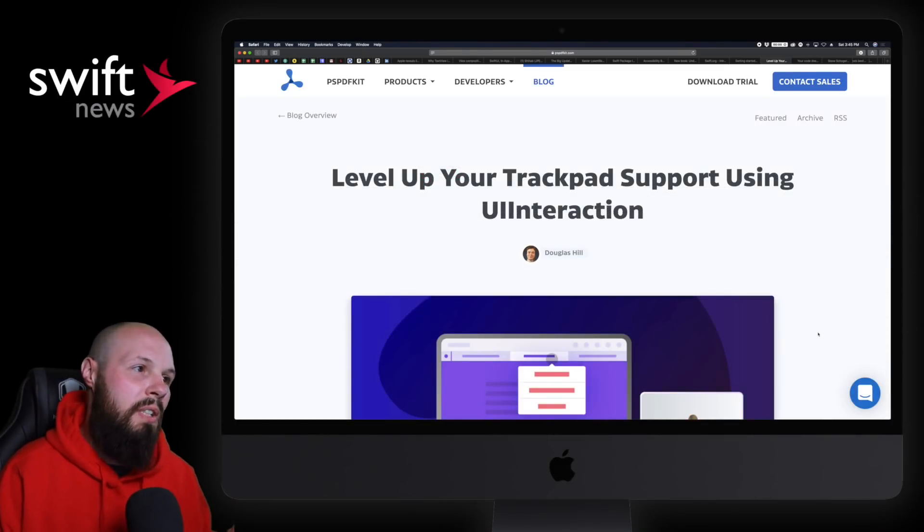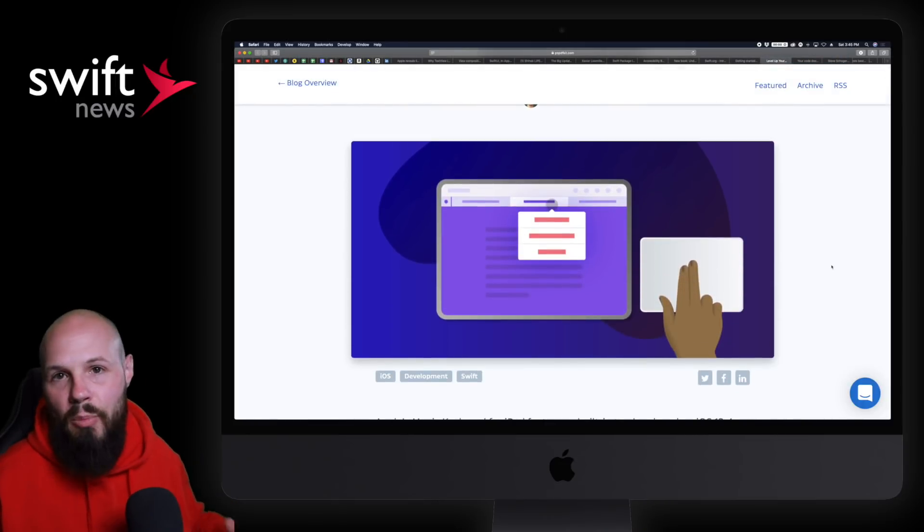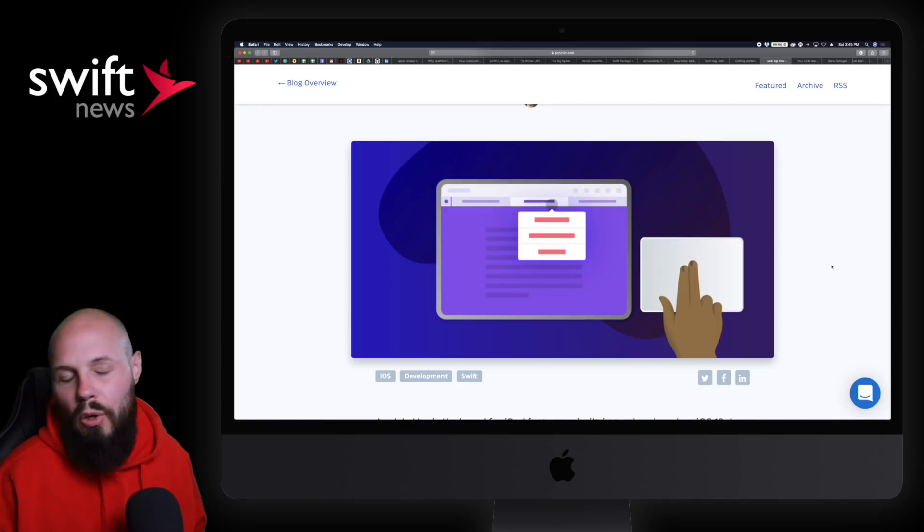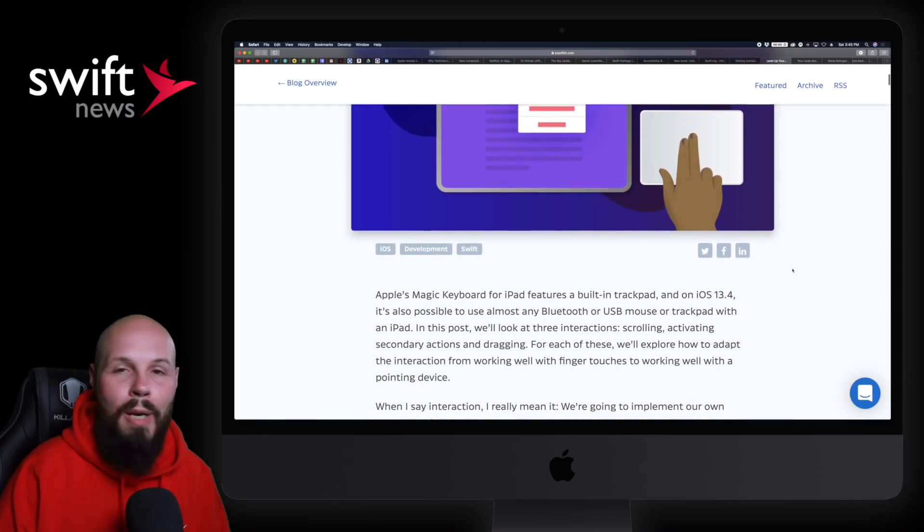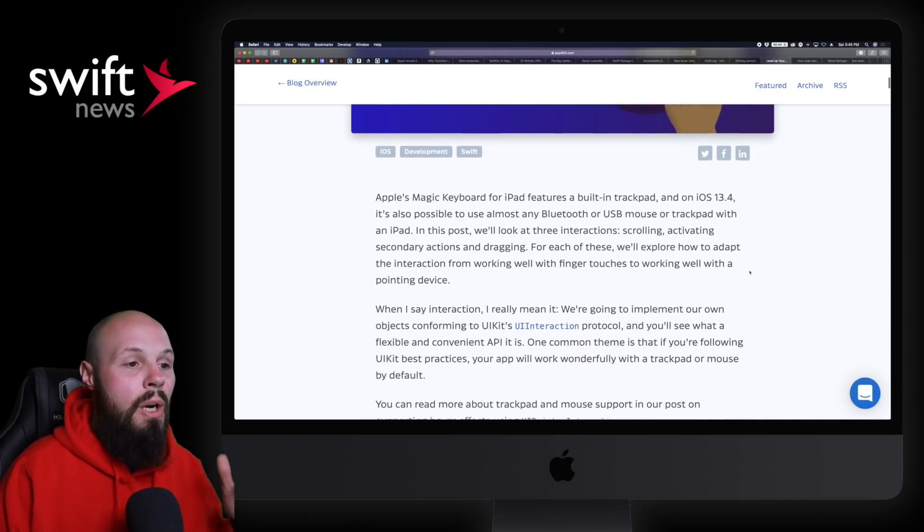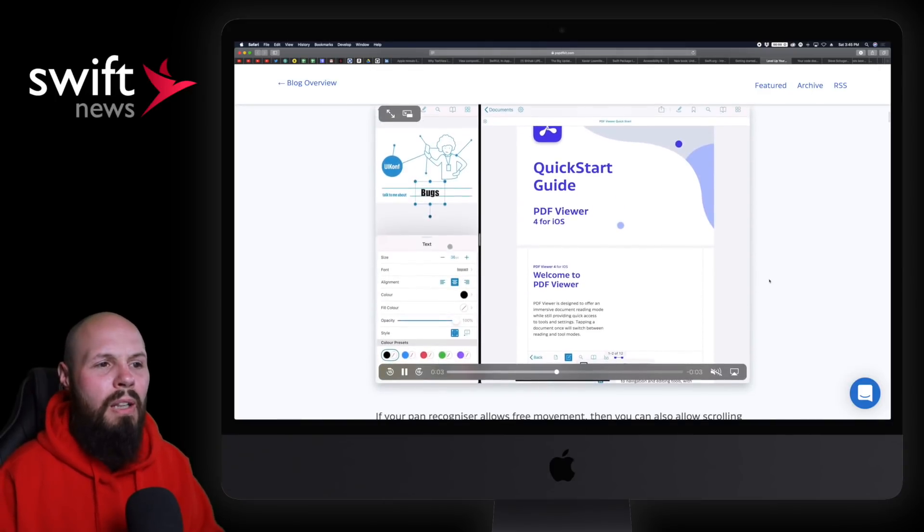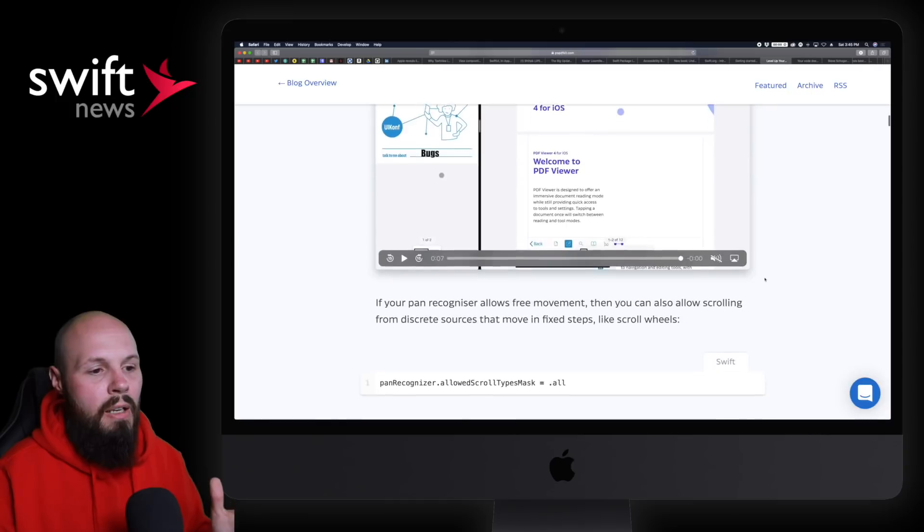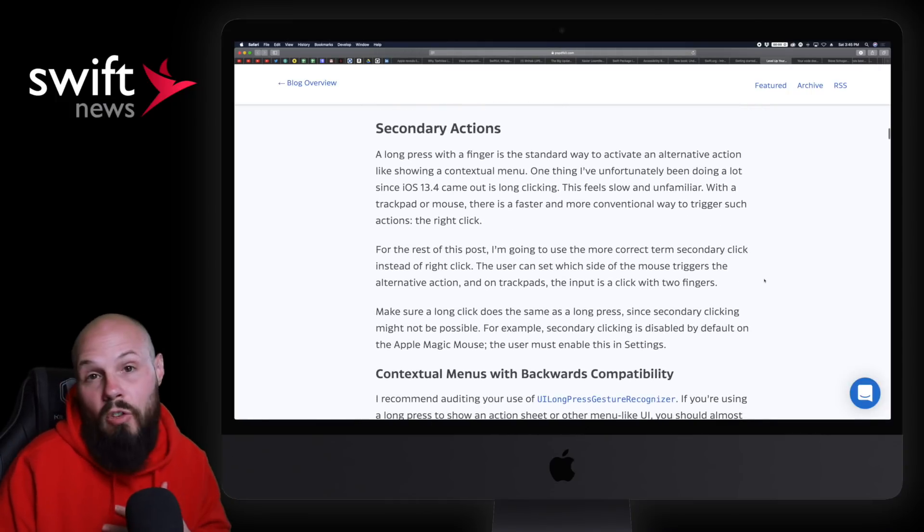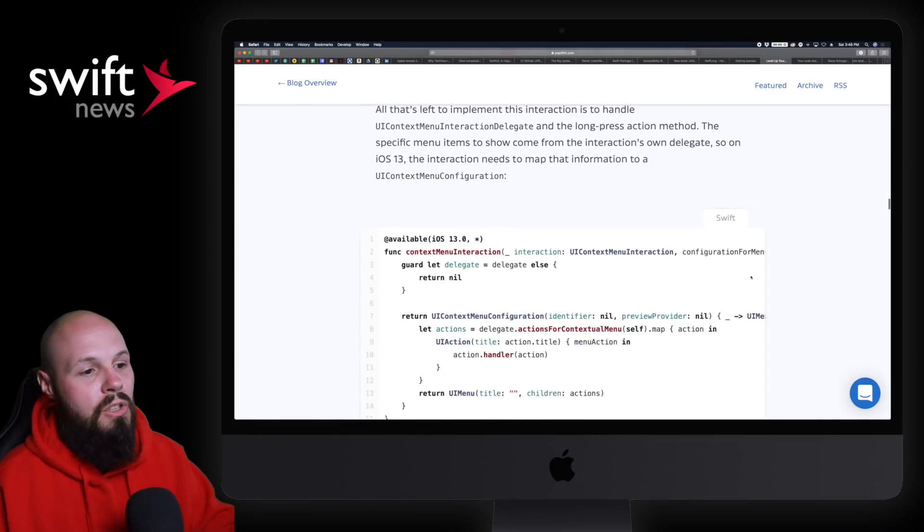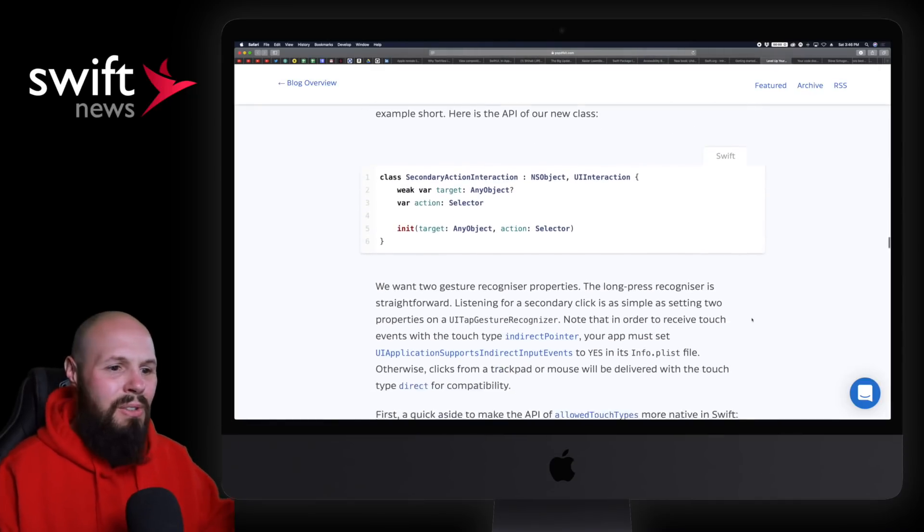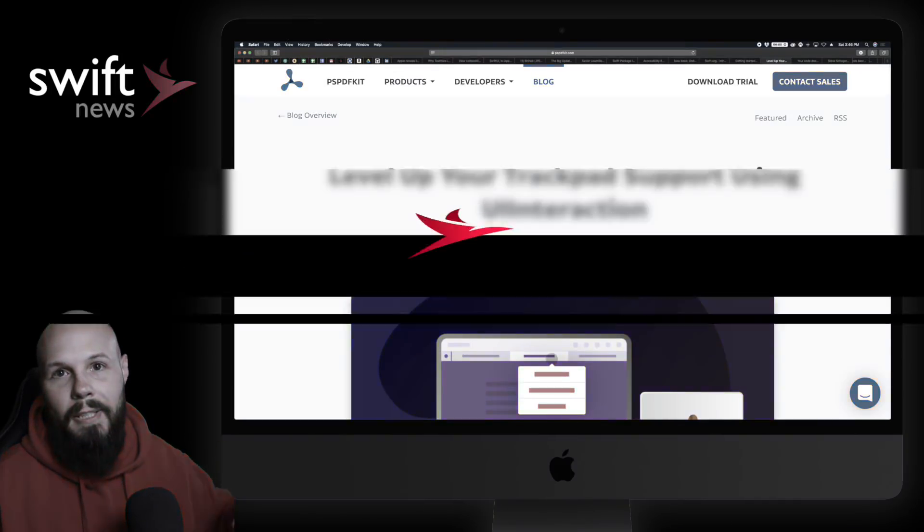We have an awesome article from Douglas Hill of PSPDF Kit: Level Up Your Trackpad Support Using UI Interaction. With the release of the magic keyboard for iPad, it's a pretty big game changer. If your product has an iPad app component, trackpad support is an absolute must - table stakes for a great iPad app. This is what Douglas teaches you in this article. I'm going to scroll through - it's quite long with examples, very visual. I love this: show the code and show what the code is doing with pictures or movies. Code, images, contextual menus. If you're interested in implementing trackpad support for your iPad app, here you go.